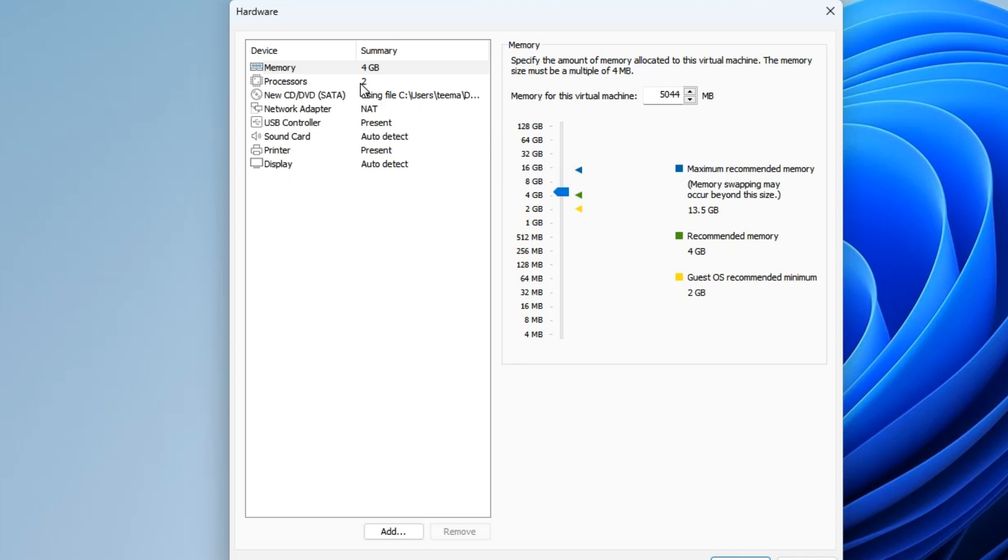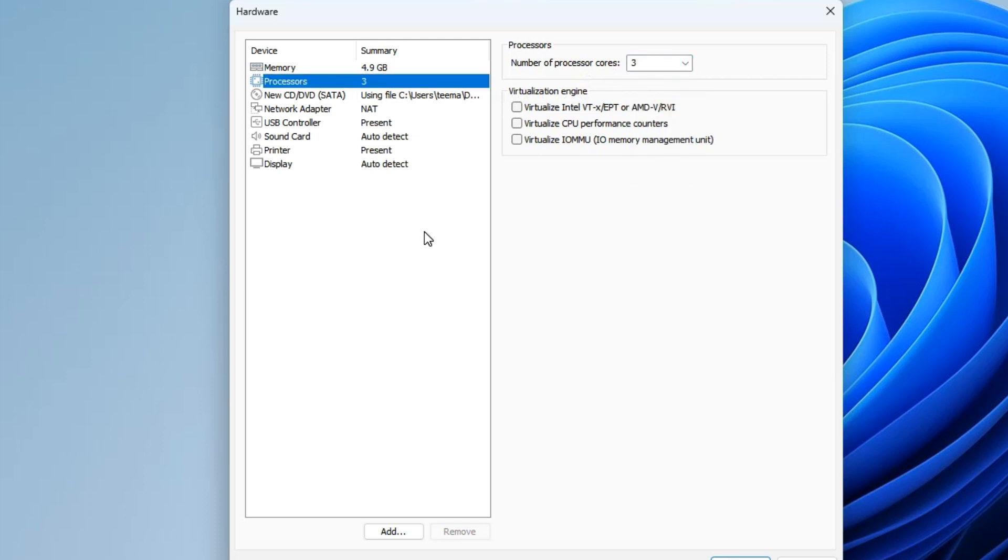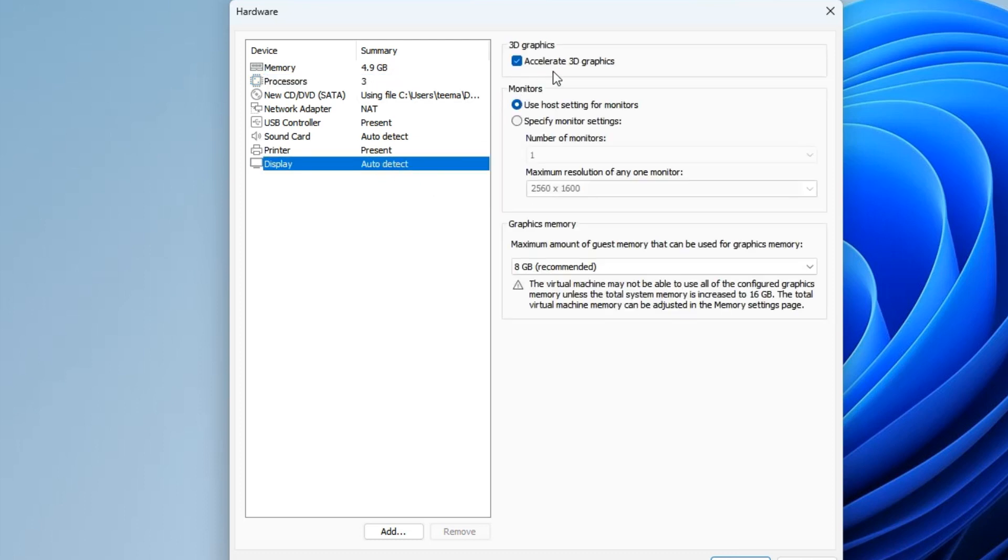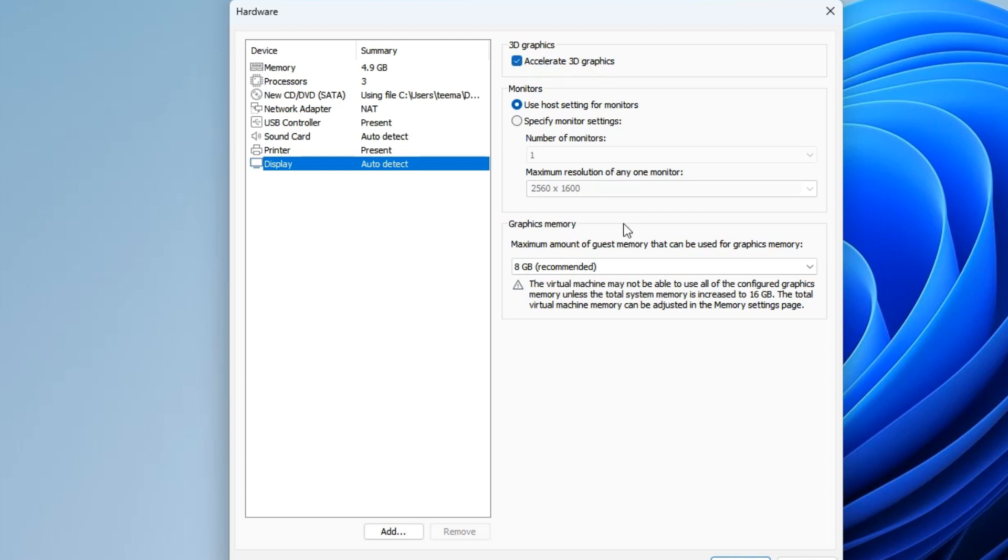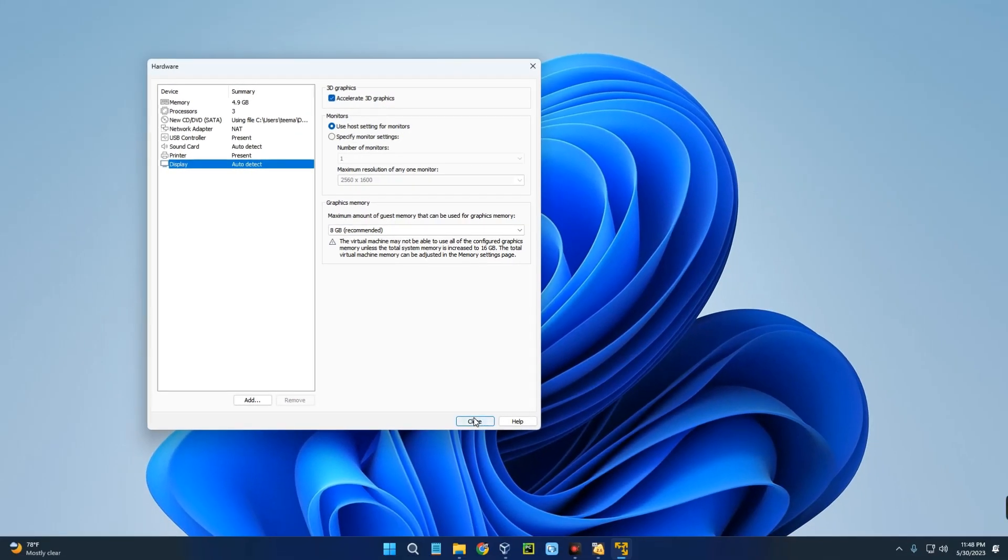Also click on the Processor section and set the number of processor cores you want to allocate to your virtual machine. We're going to set this to 3 and that should be okay. Now go to the Display section and make sure 3D graphics is enabled. It's already enabled here. Now we can click on Close and then click on Finish.